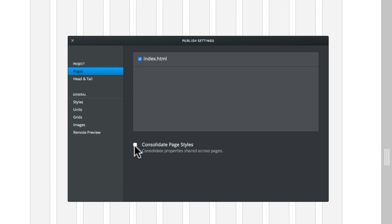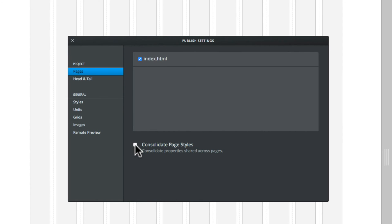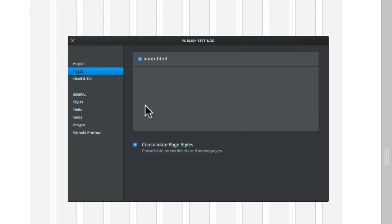Now what happens with McCaw is if you actually create each page, it will create a style sheet for each of those pages. Now if you have shared styles across your pages, you can actually check the consolidate page styles and click which pages you want to have those shared styles. So it gets away from doing too much redundant scripting.